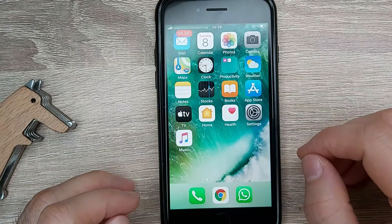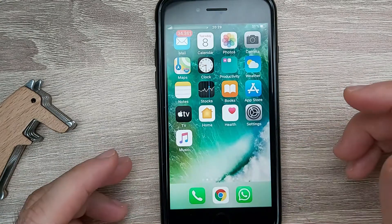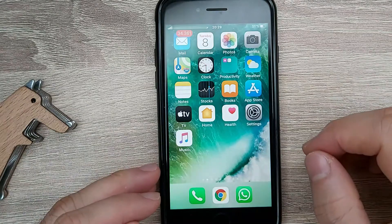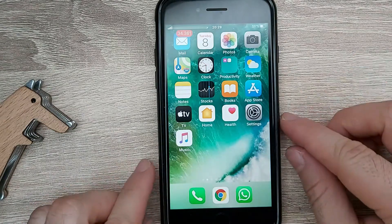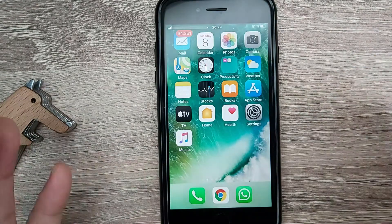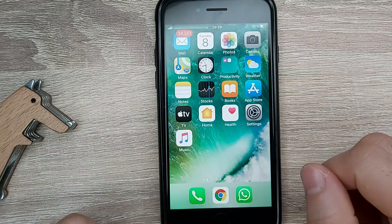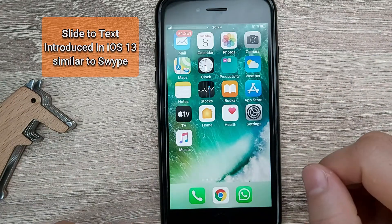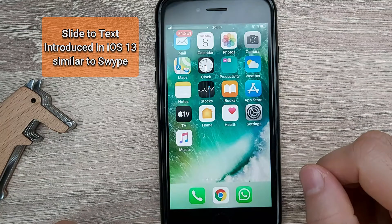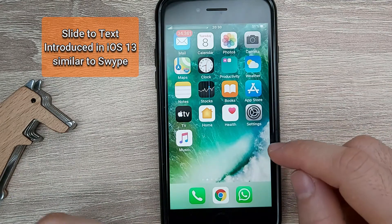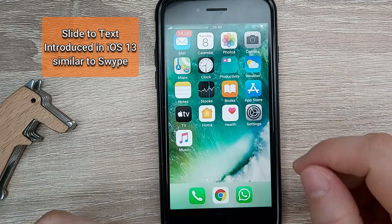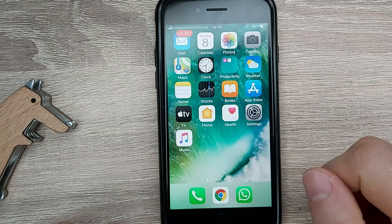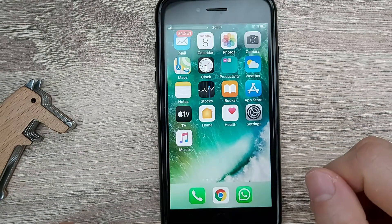Today I'm going to show you how to activate and use the slide-to-text feature in iOS. This feature was introduced in iOS 13. It's similar to the swipe feature that Android users already had before, but officially iPhone introduced it in iOS 13.